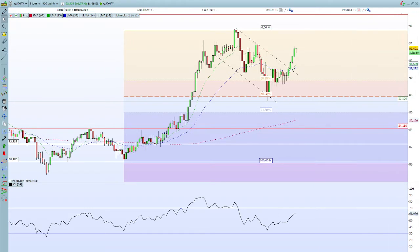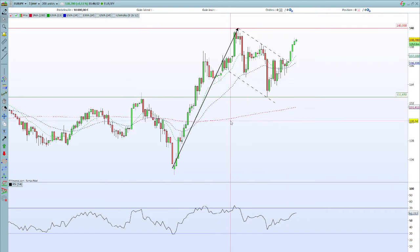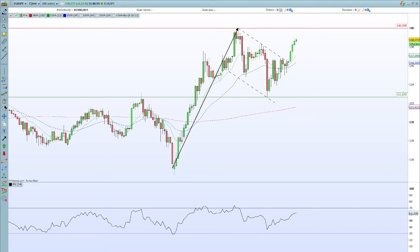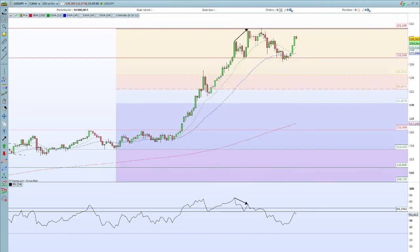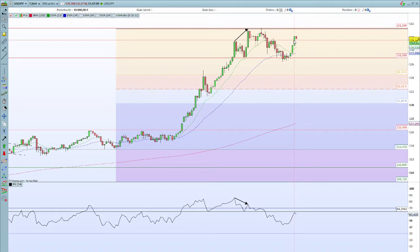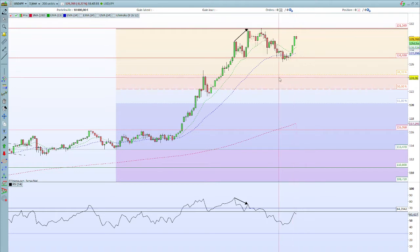Sur l'EUR/JPY, aussi position haussière avec le même schéma — l'objectif est à 140, on ne bouge pas. Sur le dollar/yen, là aussi position haussière. On a une petite baisse aujourd'hui, mais qui ne remet pas en cause ce mouvement. On garde donc les trois positions ; on n'a pas d'indication que les tendances vont être renversées et on n'a pas lieu de bouger.